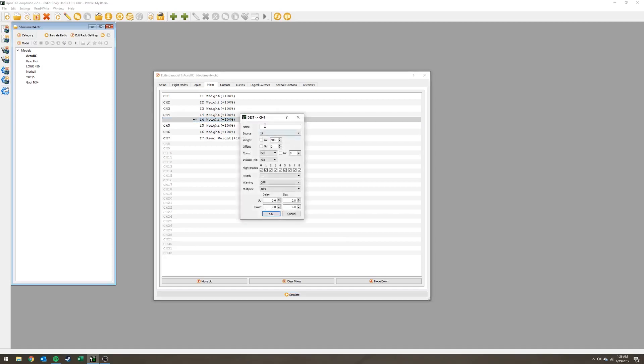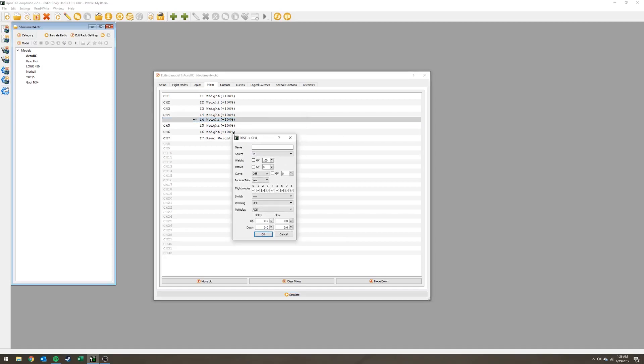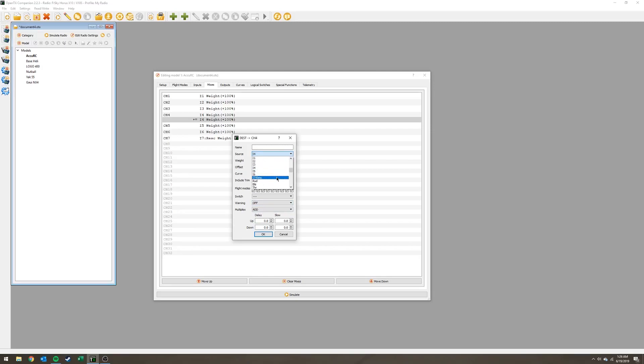We're going to double click this and it'll bring up that mix for channel 4. This is what we're going to use to mix that potentiometer to the rudder channel. First thing I'm going to do is come up to source here. This is the source of this mix, so I'm going to change that to S2 because that's what that knob is, the rightmost of the three on the face of the radio.